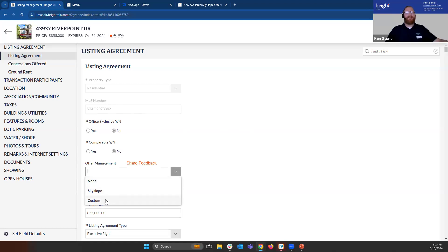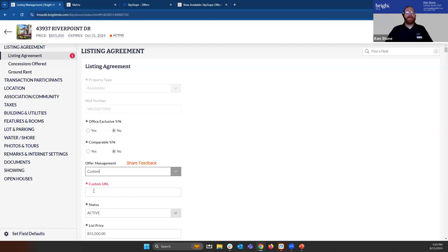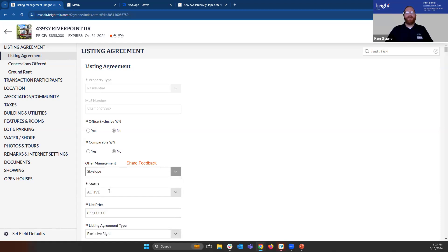The Custom URL option gives you the ability to populate a custom URL — so if your company has an outside offer management solution, you can add that URL for the property right here. But if we choose SkySlope, it'll automatically default and provide SkySlope the details information on your listing.